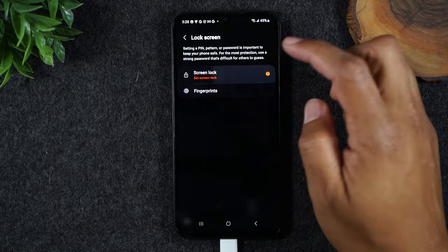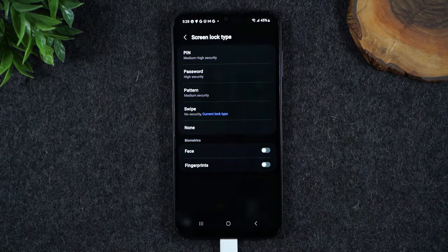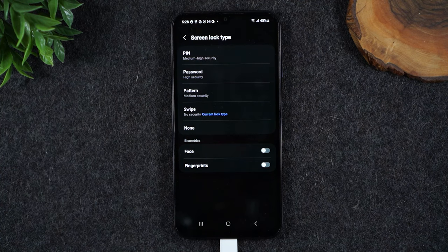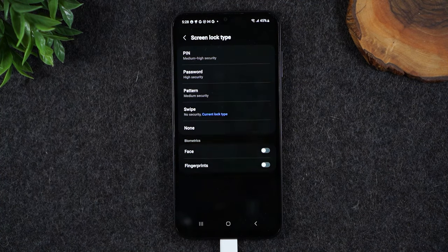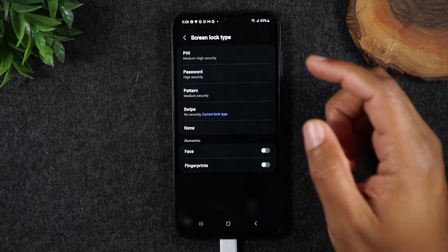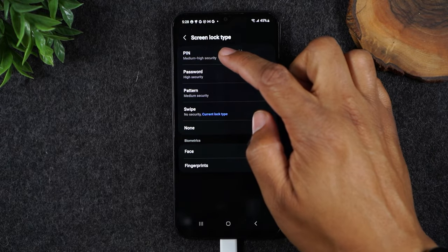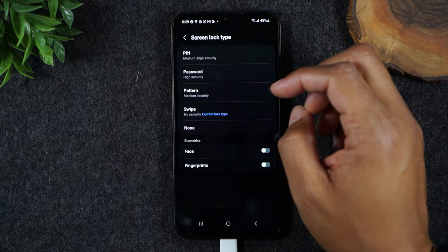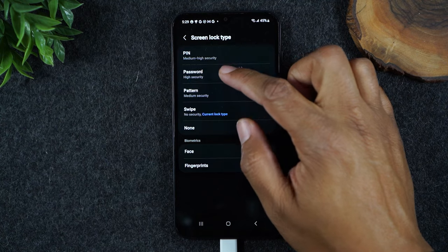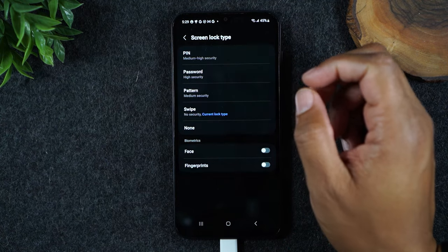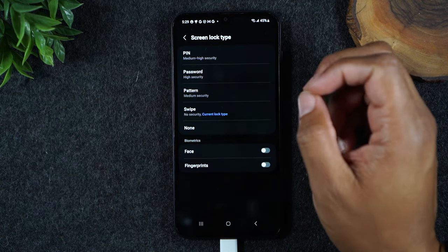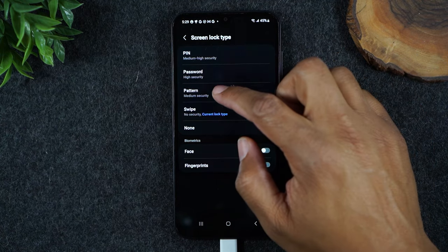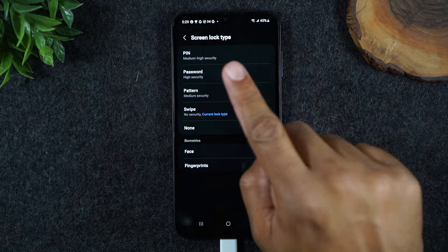Now this is where you'll have an option to select what method you would like to use to lock your phone. There are a few popular methods: one being a PIN, which is a four-digit number; a password is a higher level of security because it can be numbers and letters; and then a pattern is simply drawing a pattern that you'll have to remember to unlock the phone.